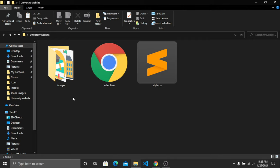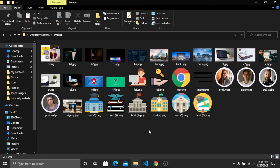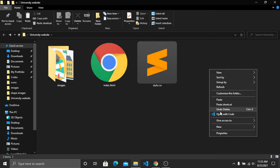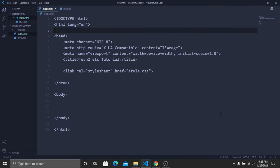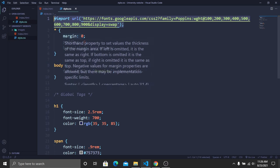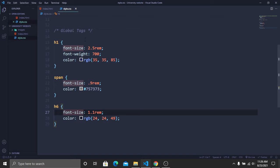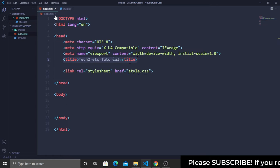In the project folder there's an images folder, an index file, and a stylesheet. The images folder contains all the images for the website. Opening the folder in VS Code shows a simple HTML boilerplate with the stylesheet linked and a project title. In the stylesheet there's a Google Font link, global star selector with margin zero, padding zero, box-sizing border-box, and the body uses the Poppins font with global heading styles defined.